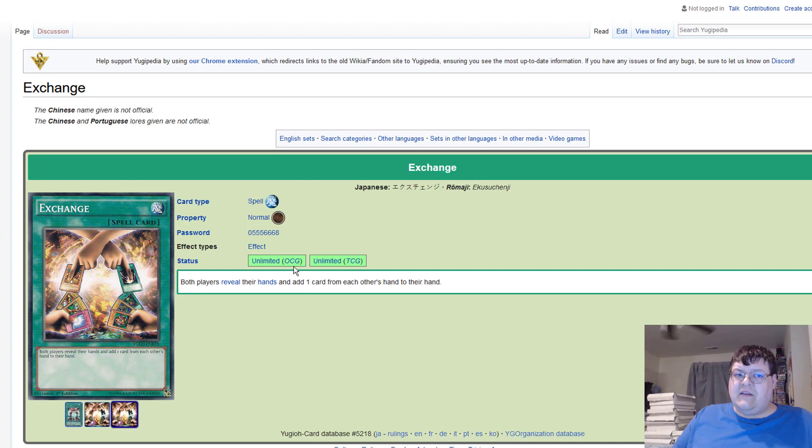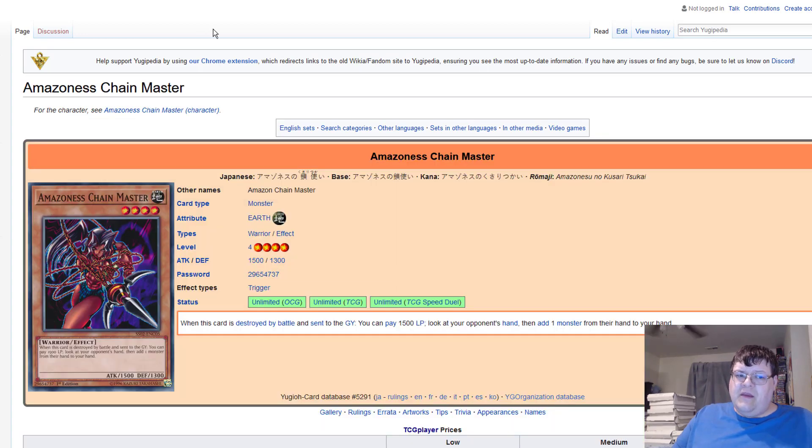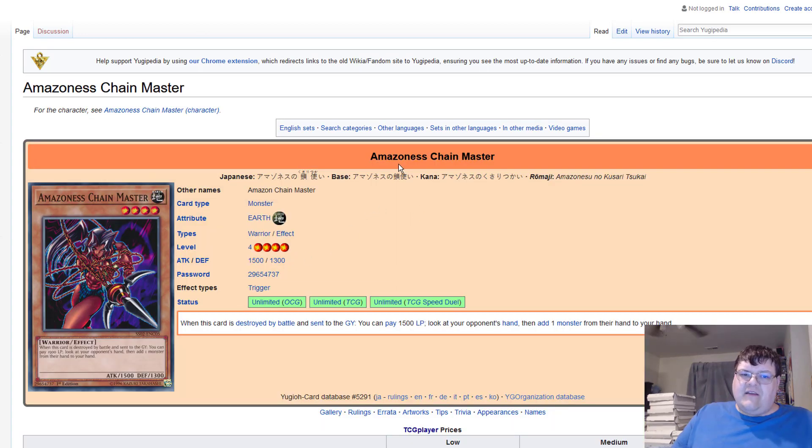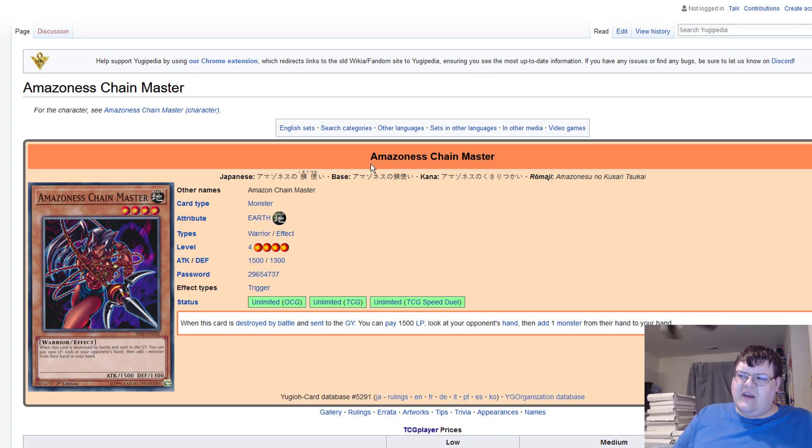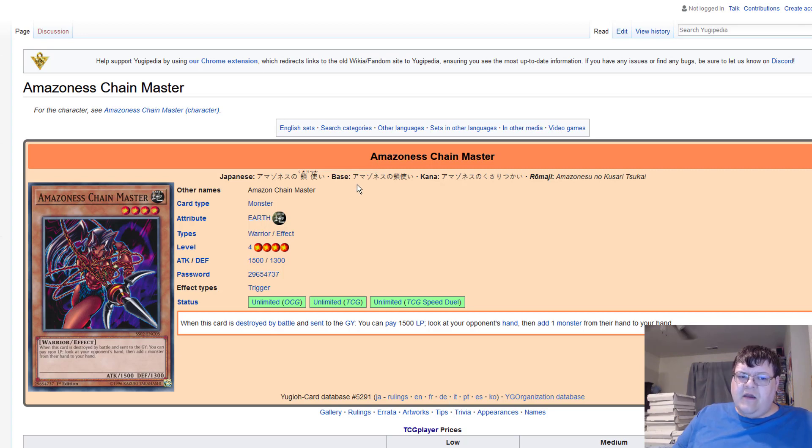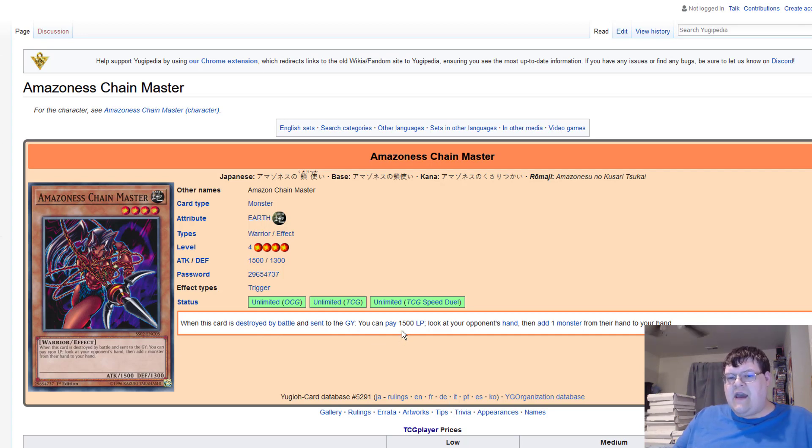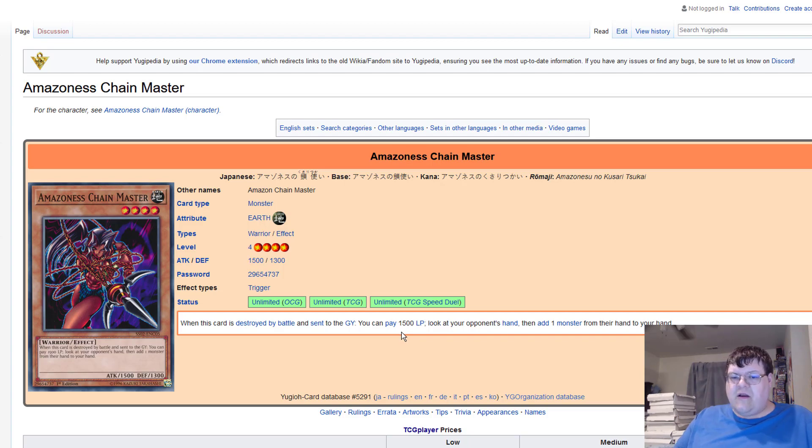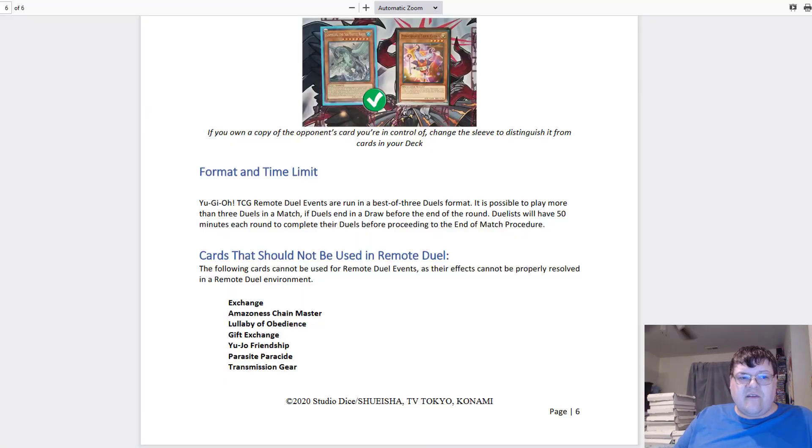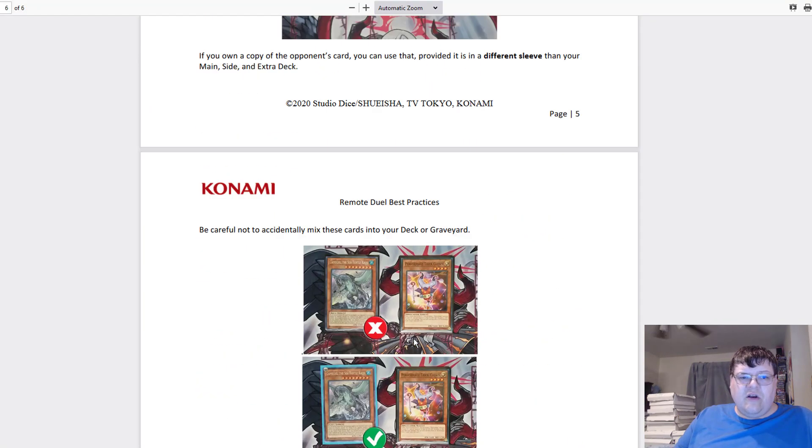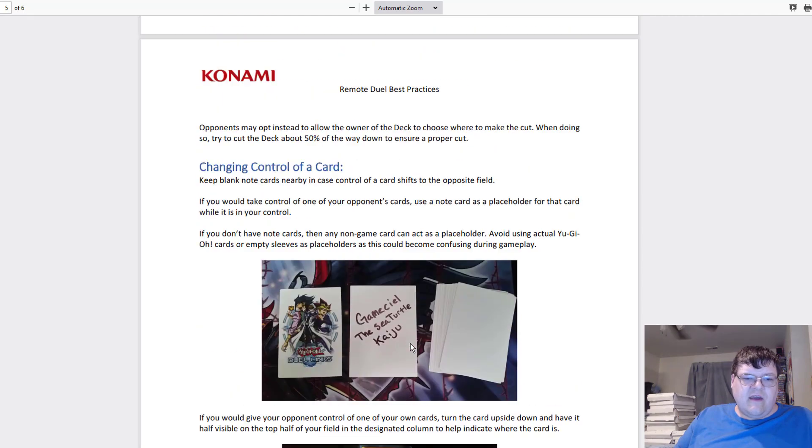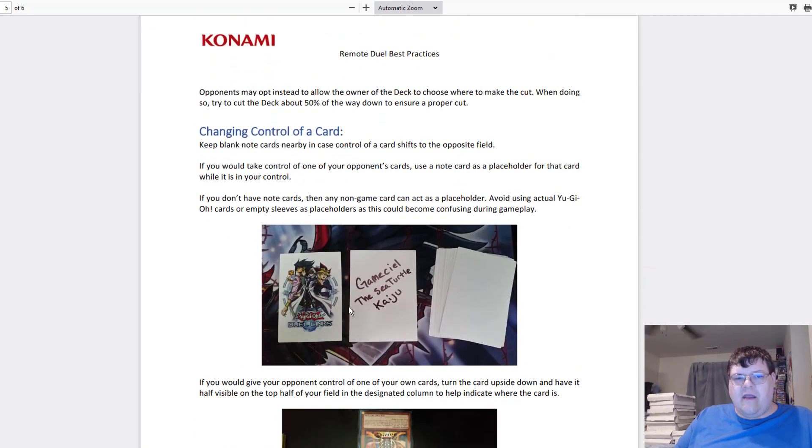I could micromanage that really easily, but I guess based on the premise of this it doesn't resolve to the proper function. Exact same thing here with Amazoness Chain Master. I guess based on the logic of creating said ban list here, their logic would be they can't fully read the card text. Remember, Amazoness Chain Master: when this card is destroyed by battle and sent to the graveyard, you can pay 1500 life points, look at your opponent's hand and add a monster from their hand to your hand.